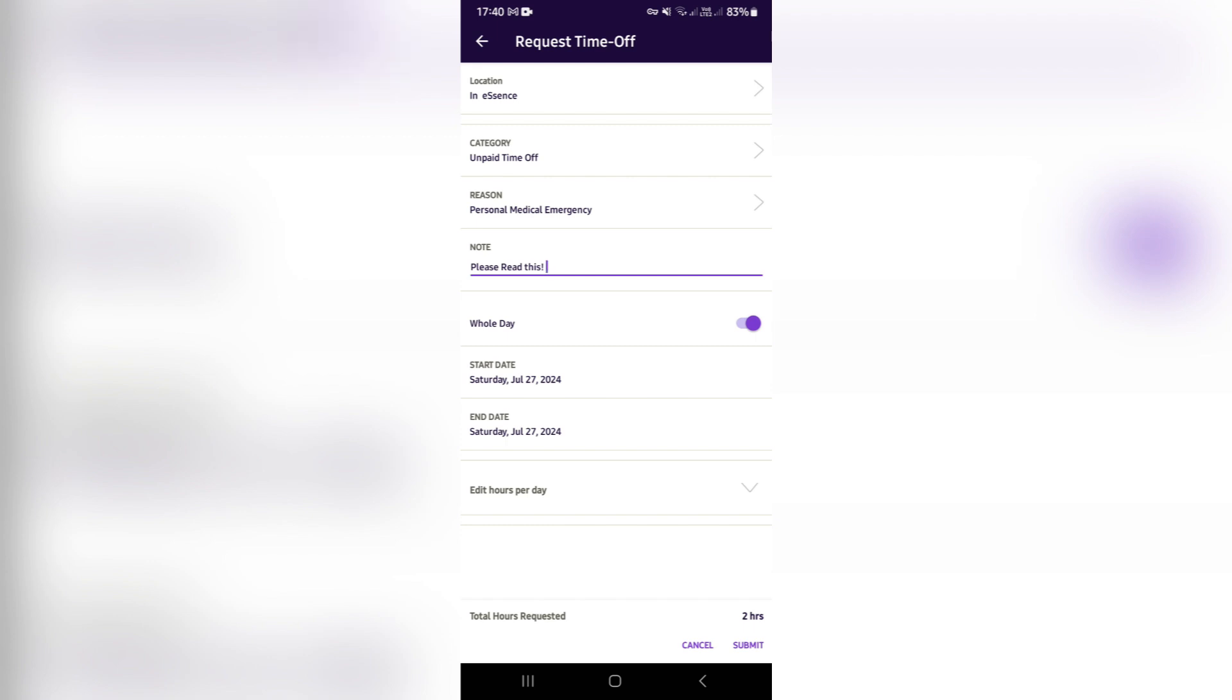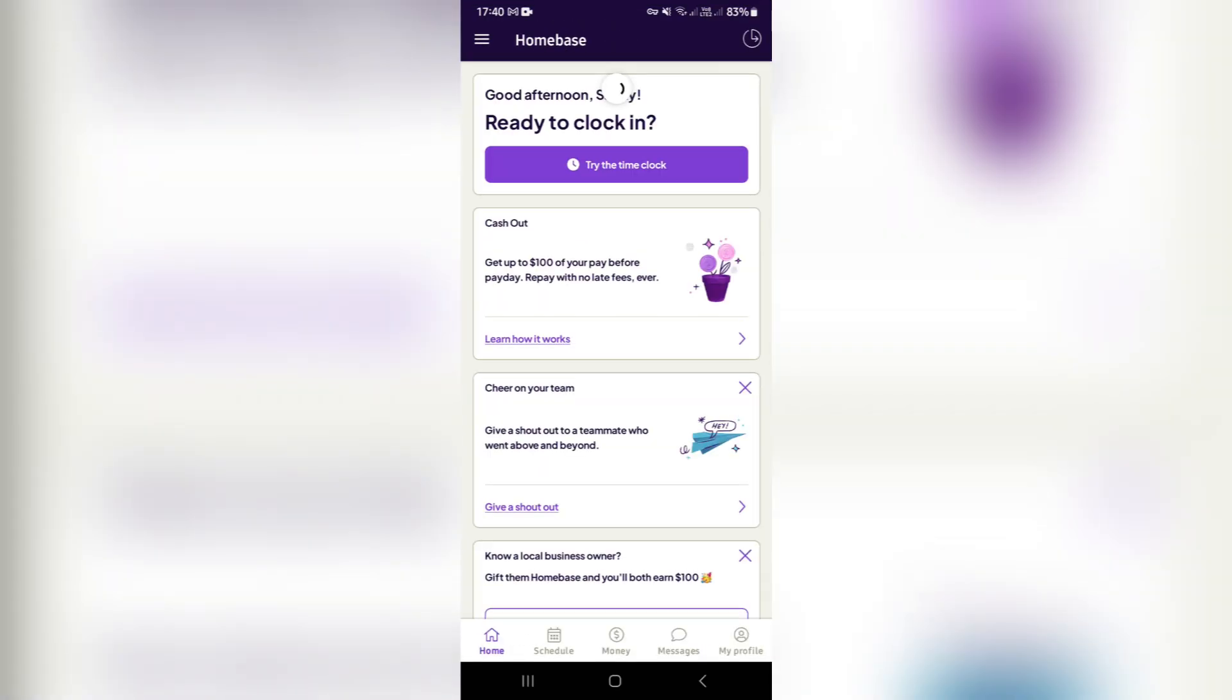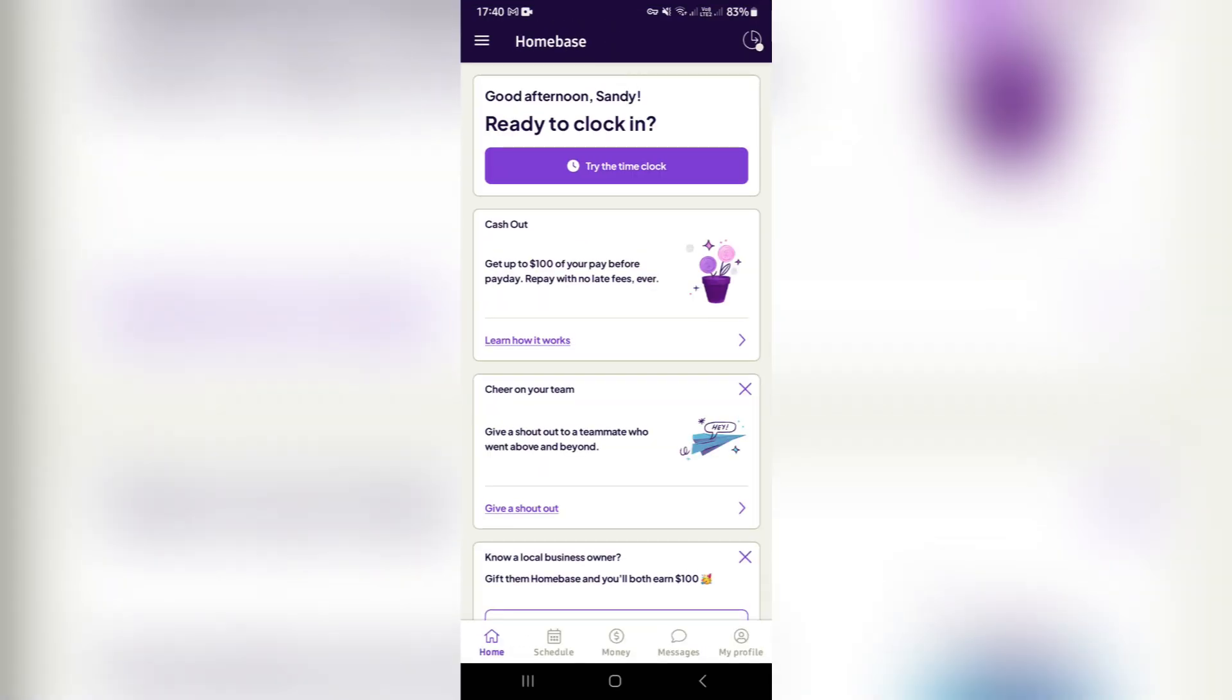You can see right at the bottom it says 'total hours requested,' and you can go ahead and hit submit. This will go to your manager or whoever is in charge of approving this, and it'll be approved.